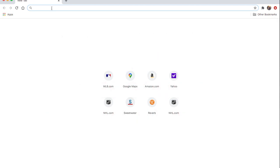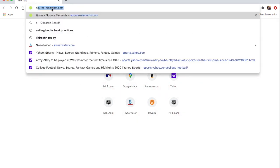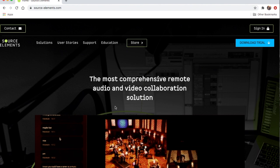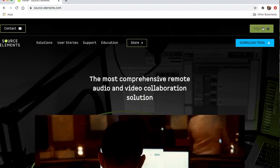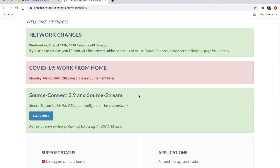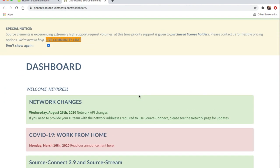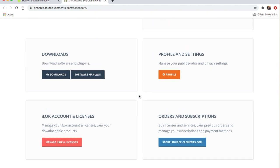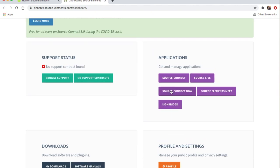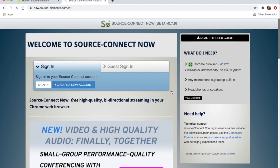First thing we're going to do is go to Source Elements and log in. When you sign in, you get to your dashboard. Then go to Source Connect Now and the Source Connect Now page will open up.